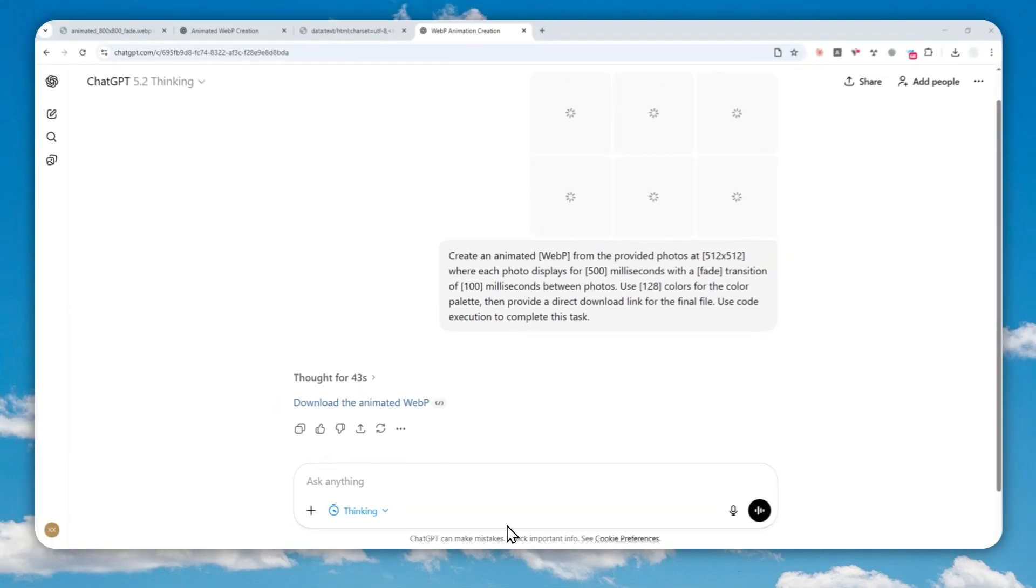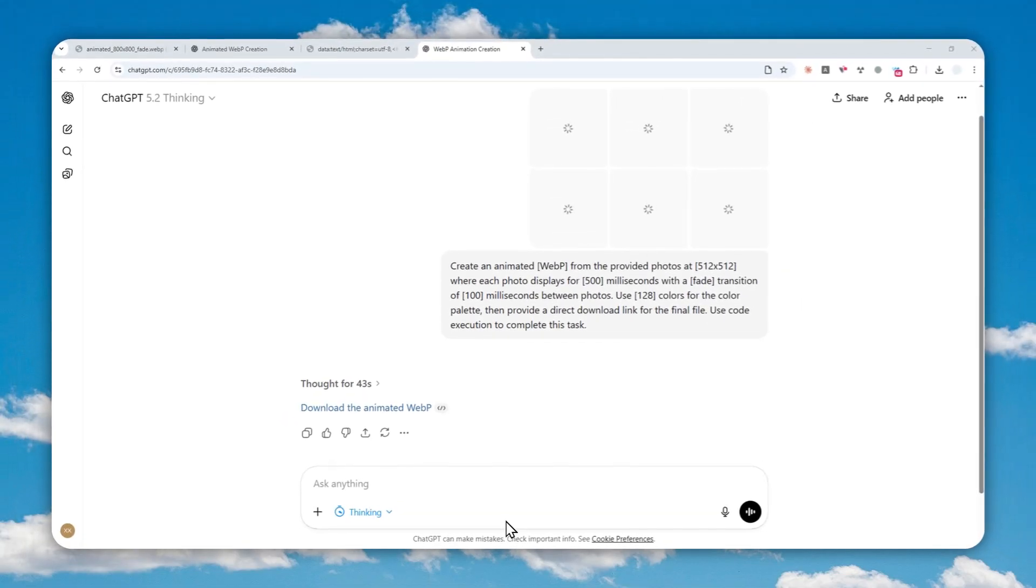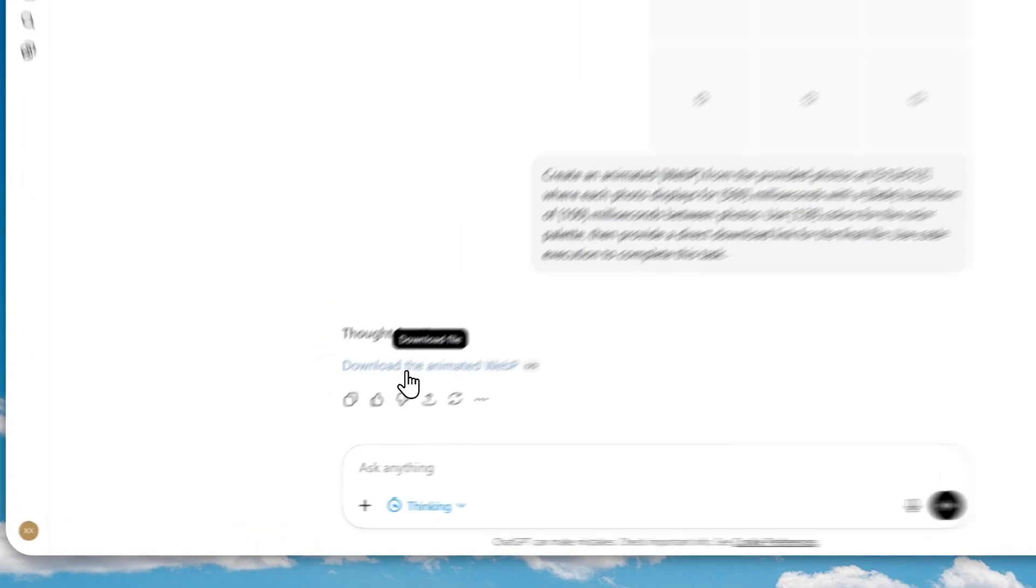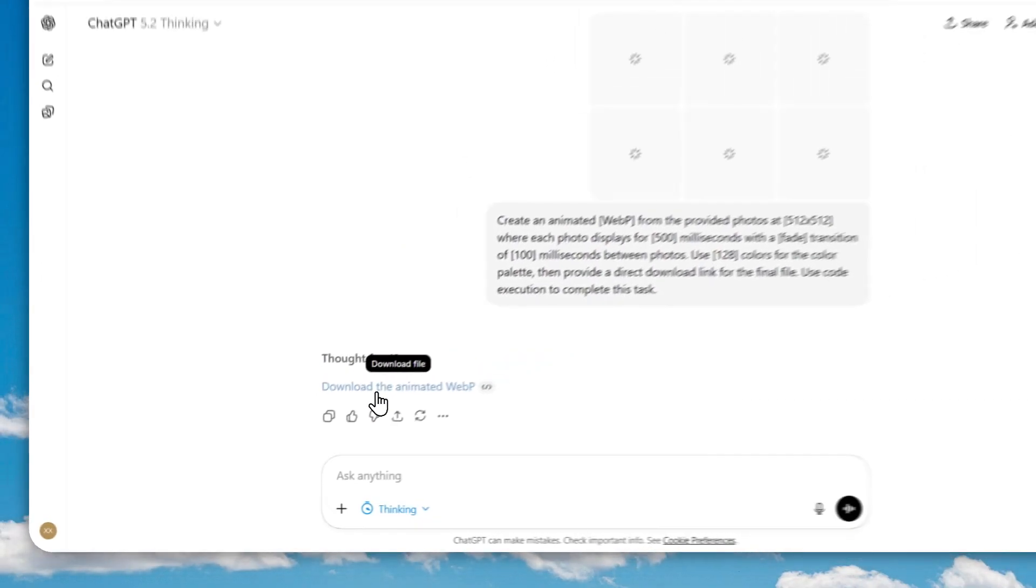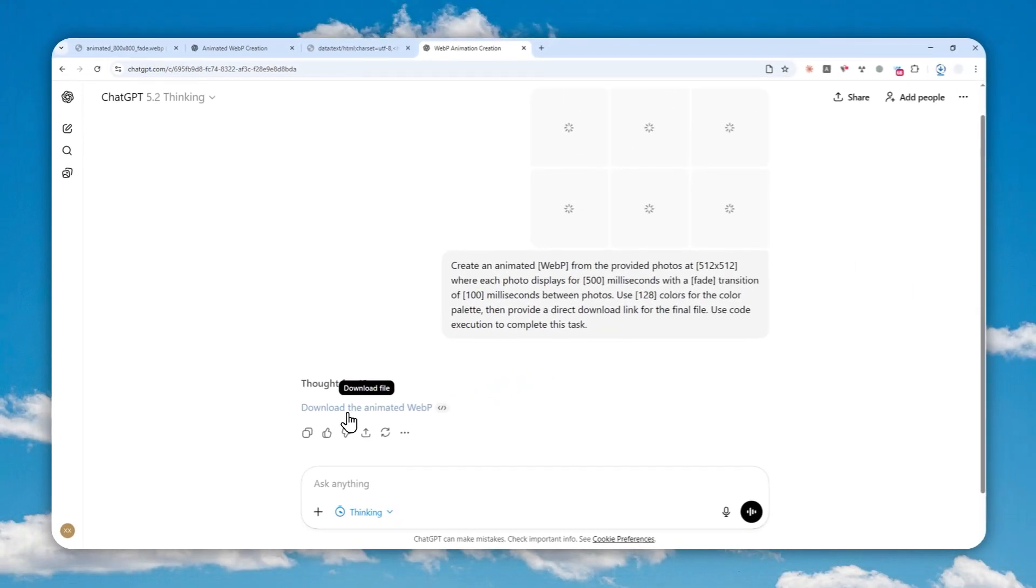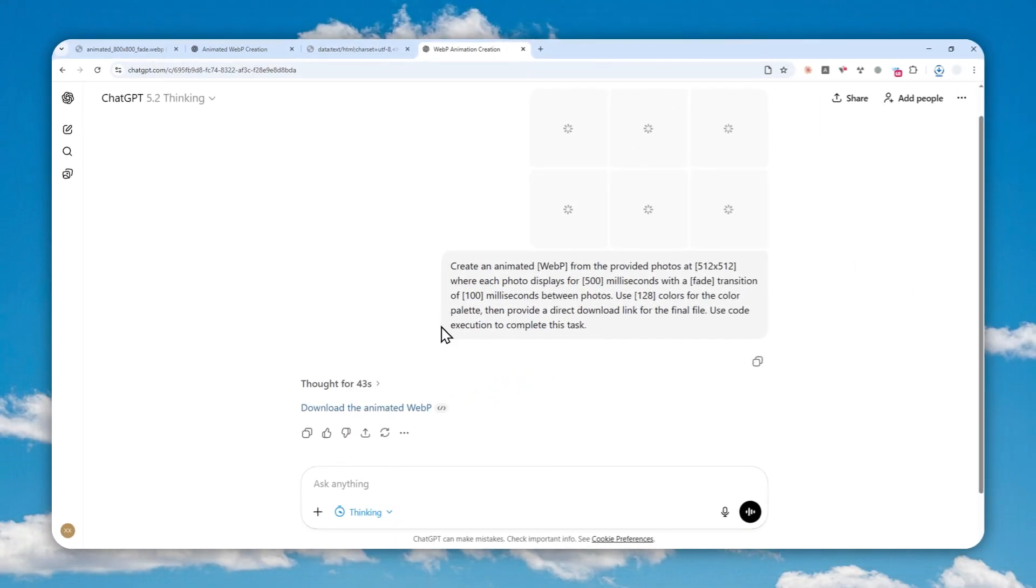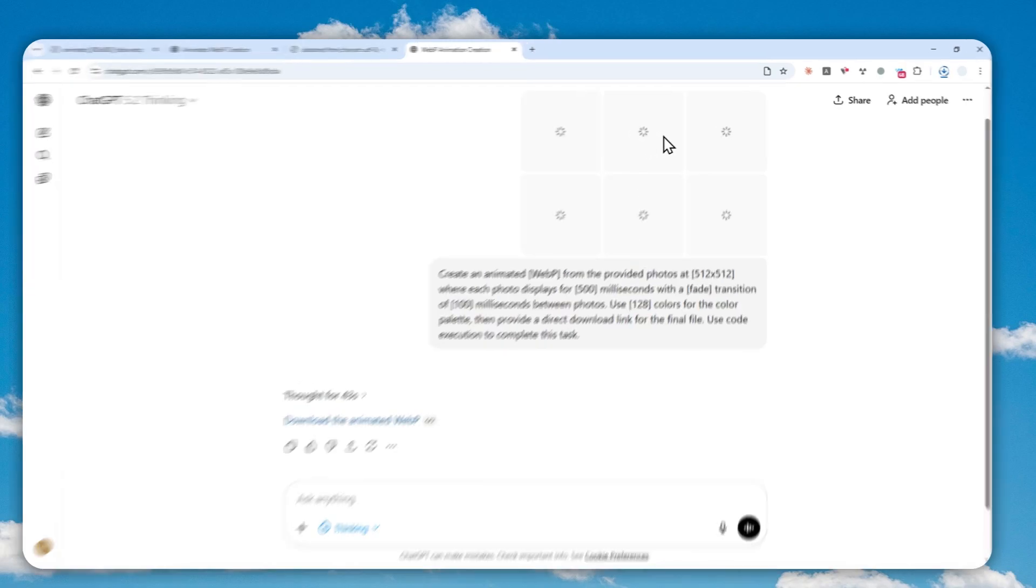Okay, so after that, you'll get a download link that looks like this. You can just click on the download link to get the animated file that was created by ChatGPT.